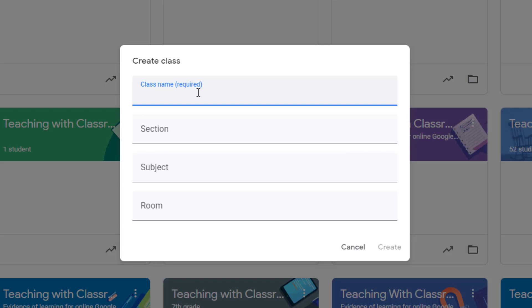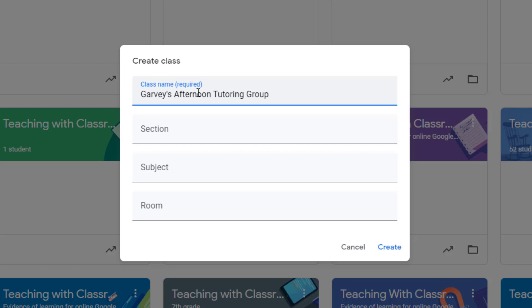If it's just for meetings, you may want to put something like small group meetings. So I'm going to put Garvey's afternoon tutoring group. That way I know this specific Google Classroom is just for Miss Garvey's afternoon tutoring group.